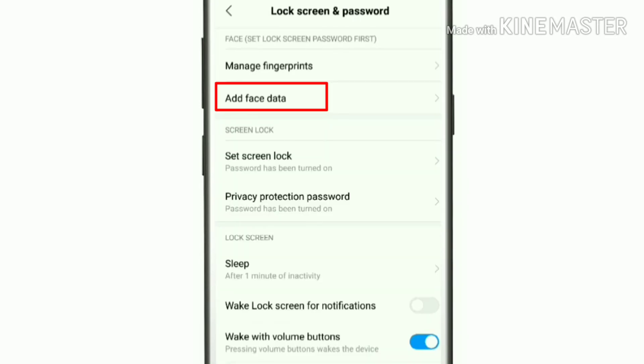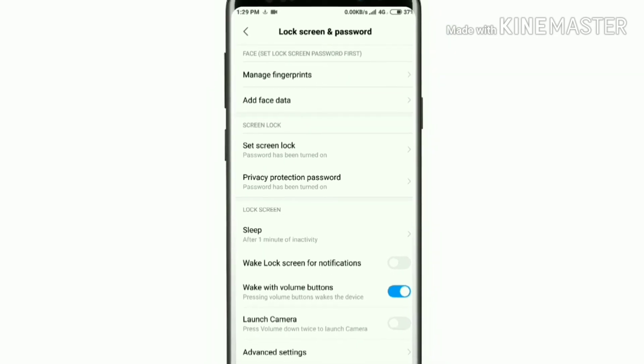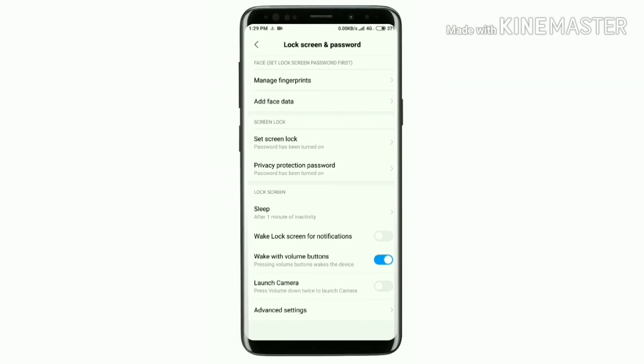So friends, we have to enable the face unlock and use it on Xiaomi devices via MIUI. We have to use these tricks and select our own settings. We have to hide the face unlock.